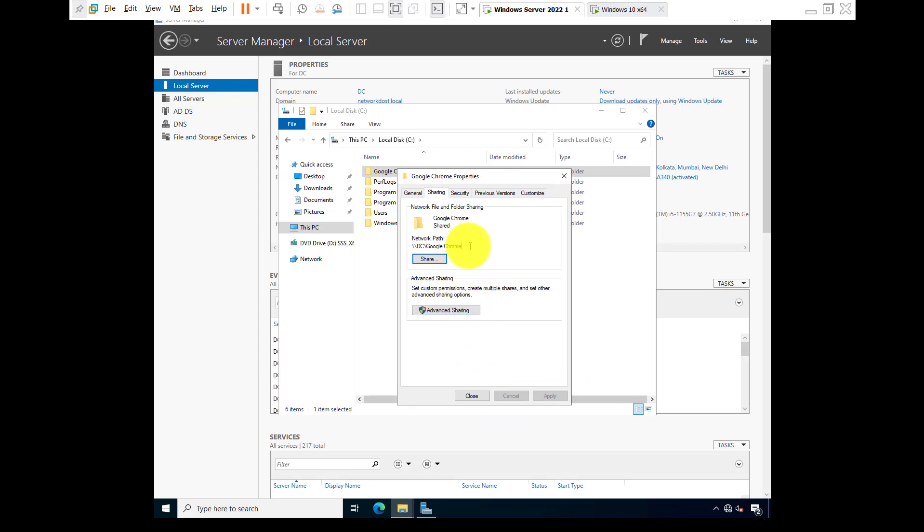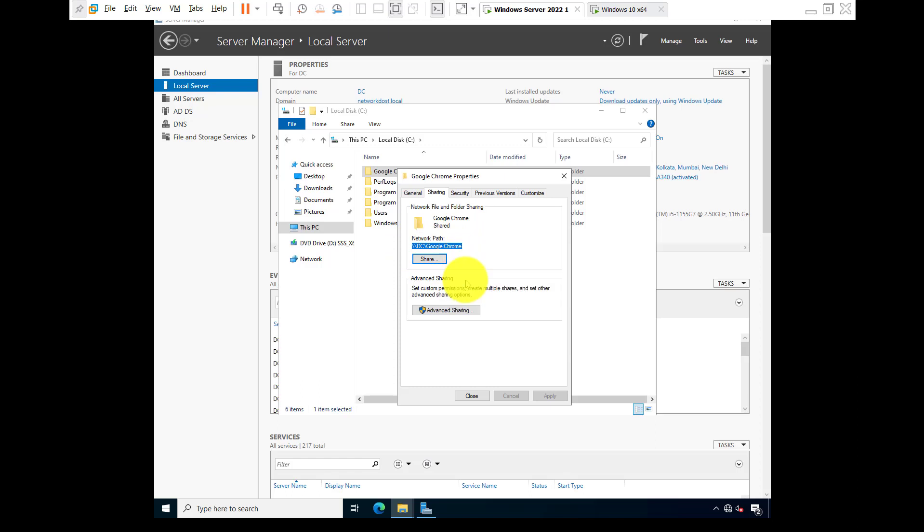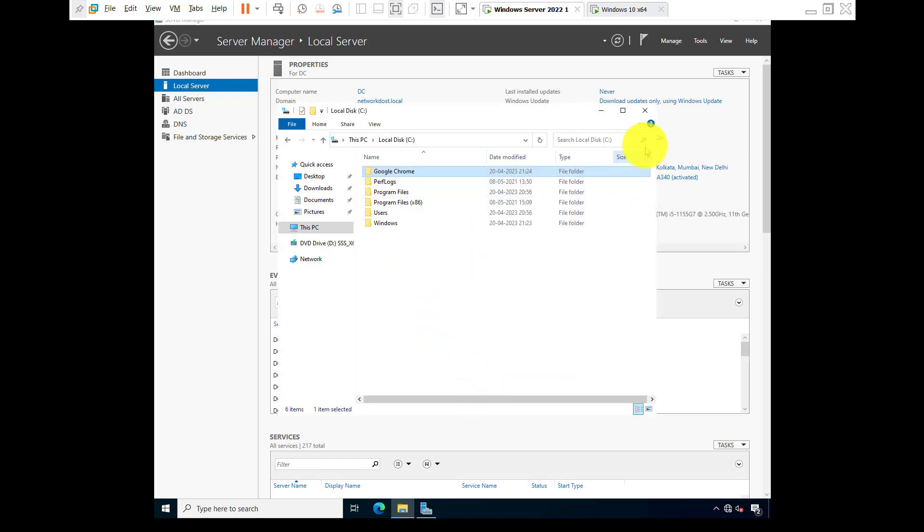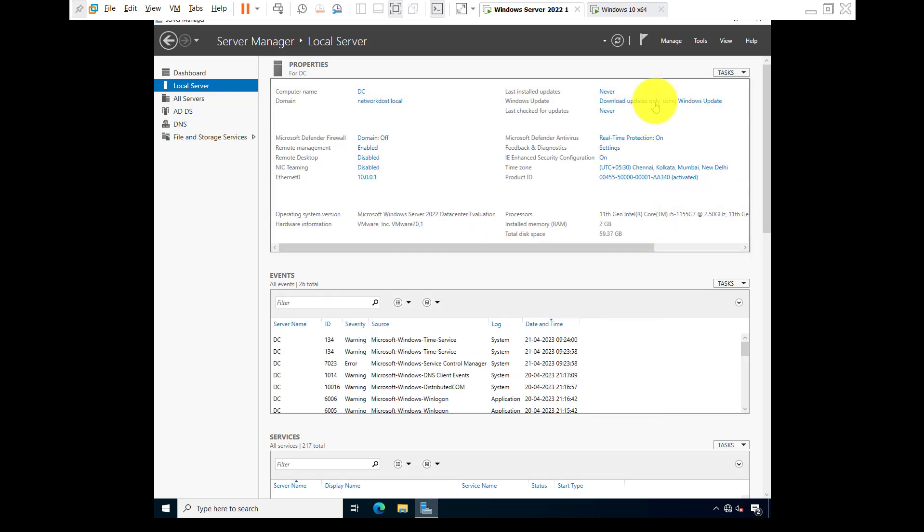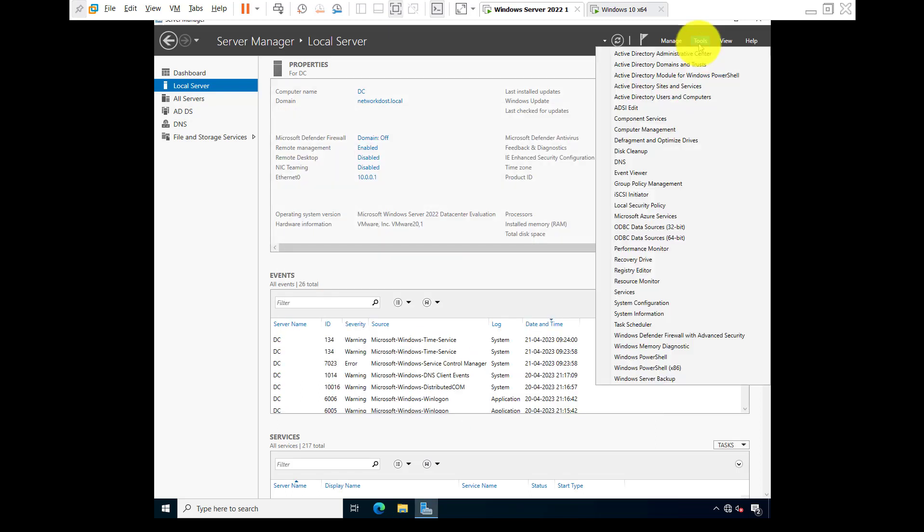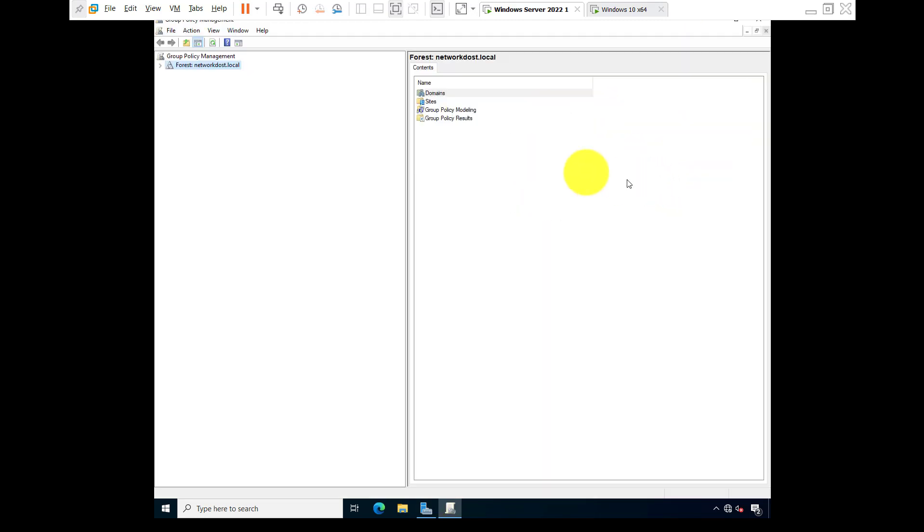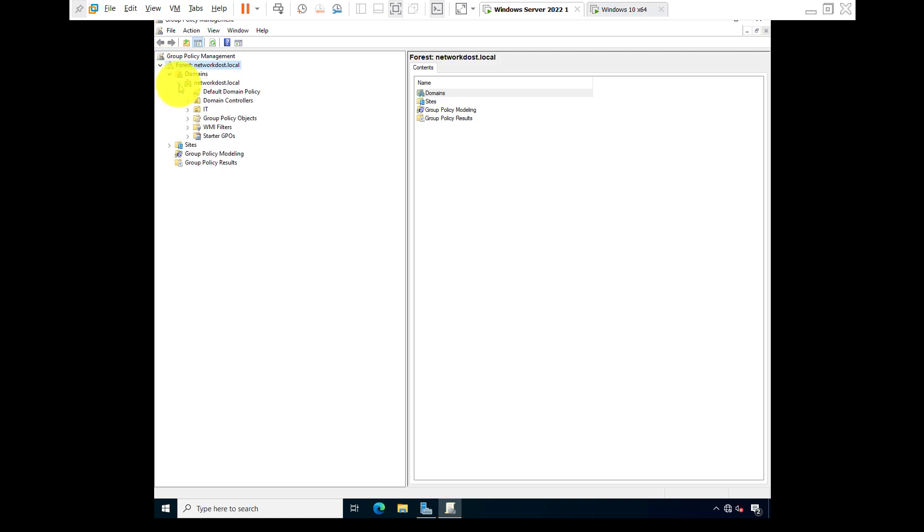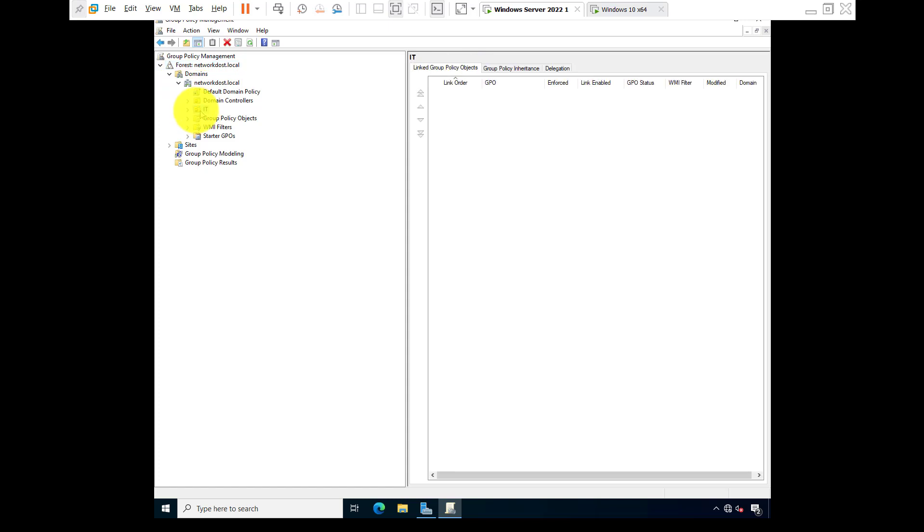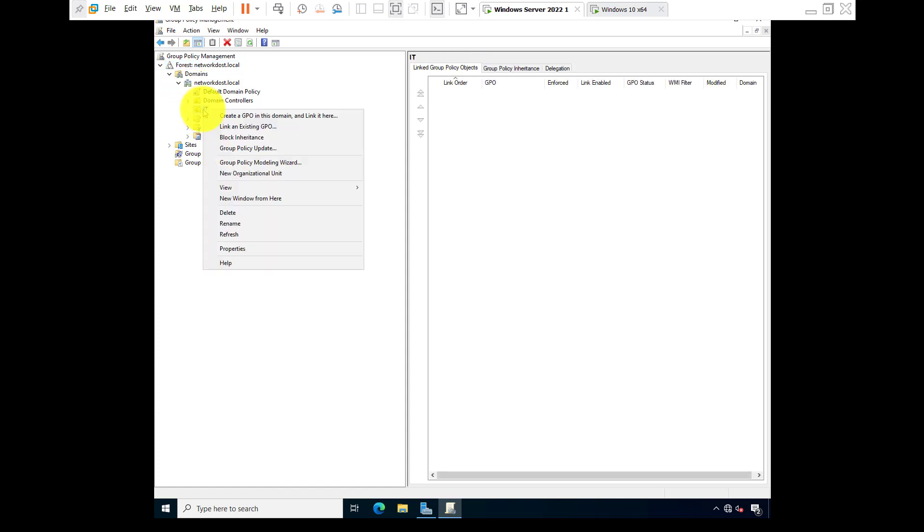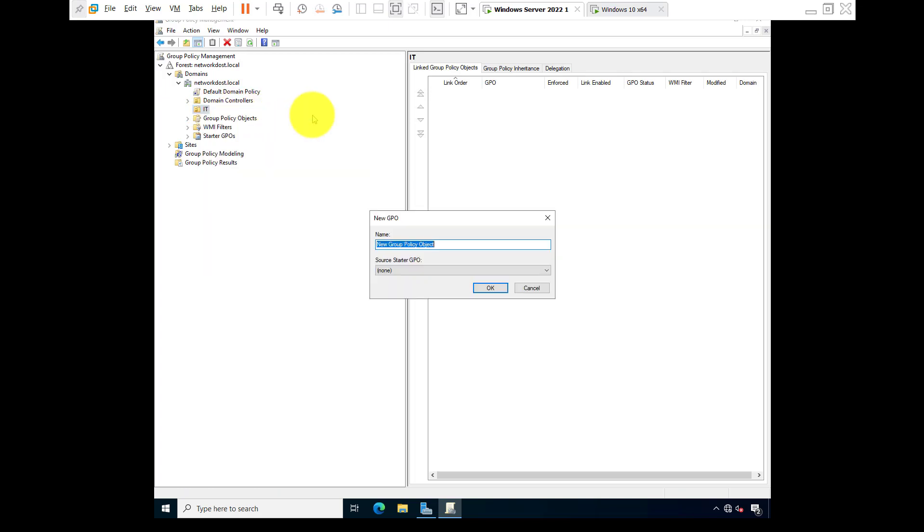So now go to tools, Group Policy Management. Expand forest, expand domain, domain name, and IT. Right click on IT, create a GPO in this domain and link it here. Suppose name: software deployment. Okay.